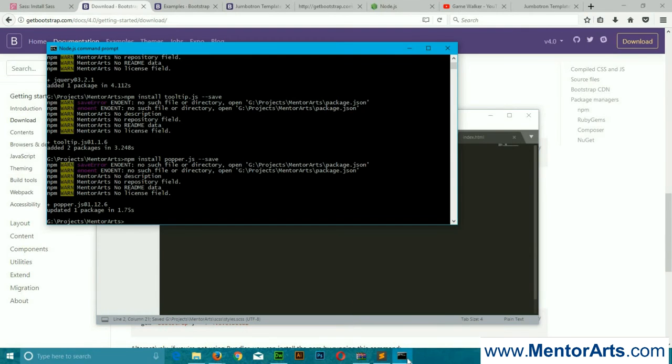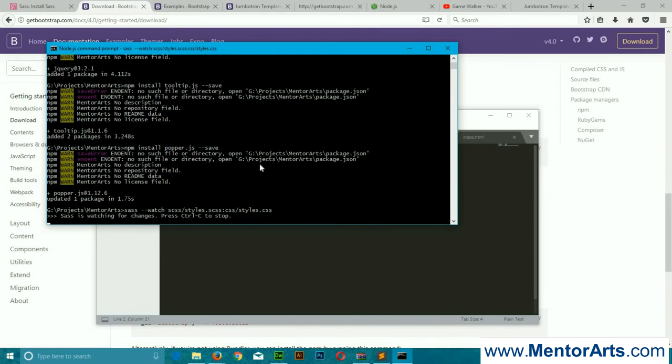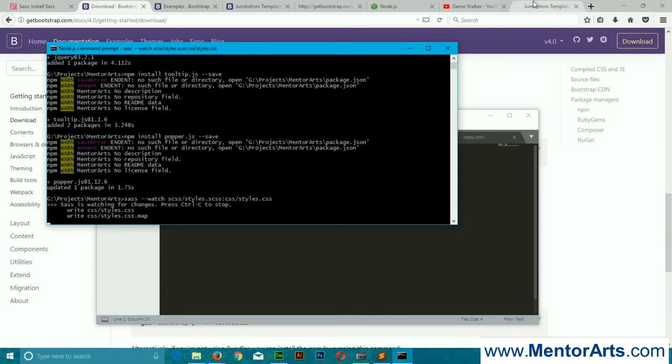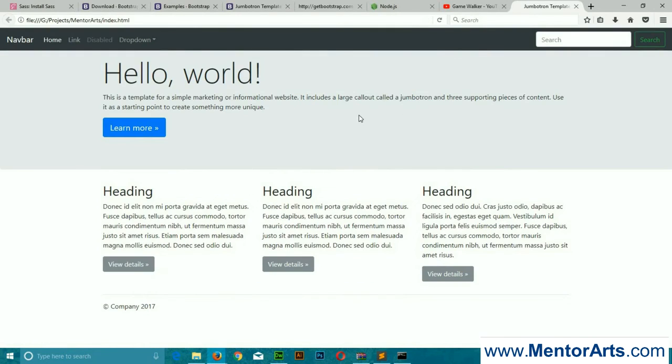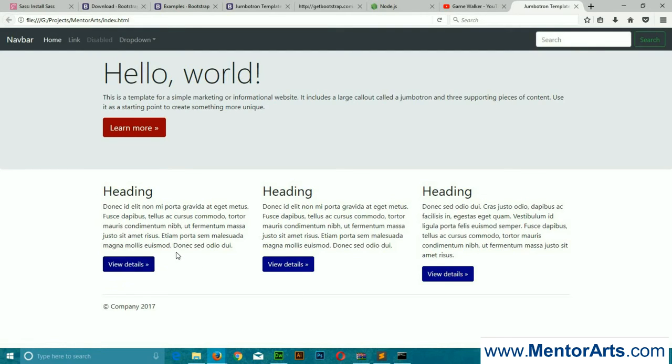Back to our command prompt, let's start watching again our styles.sass file. Sass is already telling us that we have made few changes. Let's refresh our sample HTML. You can see that the primary color has been changed to dark red, and the secondary color has also changed to dark blue.